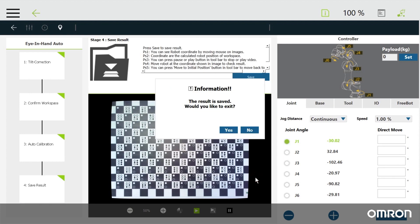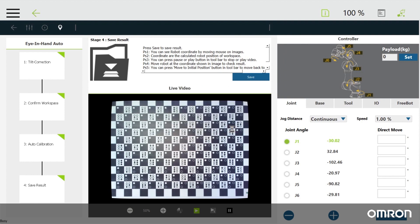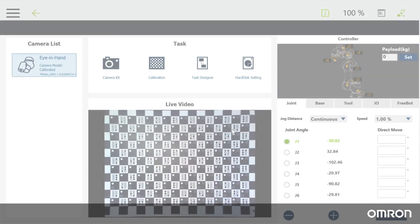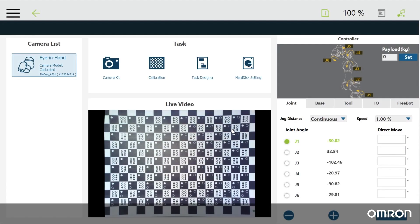Now that the camera has been calibrated, it is ready for a vision task. Vision node and task designer. Vision tasks reside in vision nodes. The one you created to do the calibration can now house a vision task.